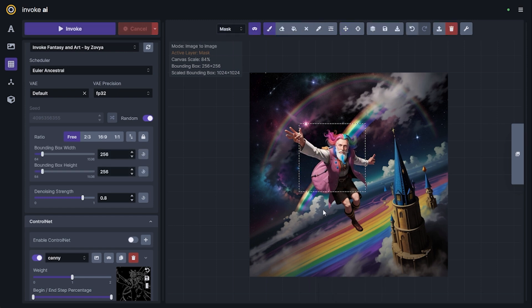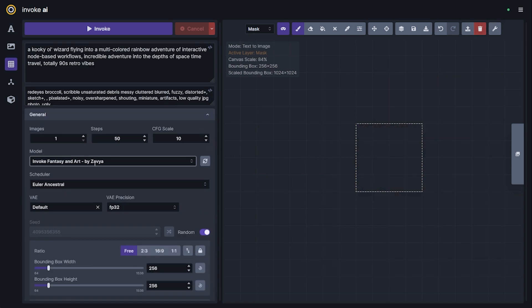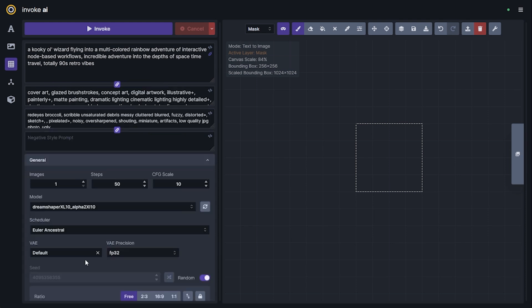Our wizard is looking pretty detailed and quite nice. With that demonstration out of the way, we'll clear the canvas, remove the ControlNet, and switch to our SDXL model. With 3.1, SDXL is now capable of using every canvas feature — text-to-image, image-to-image, inpainting, ControlNet, LoRAs — everything you've come to expect can now be done directly on the Unified Canvas with the SDXL model.